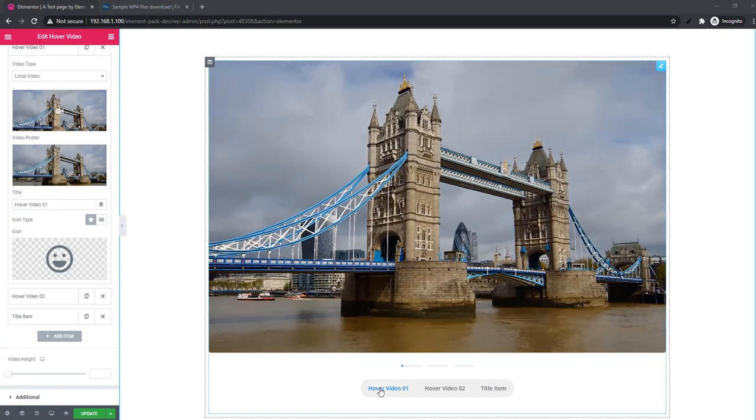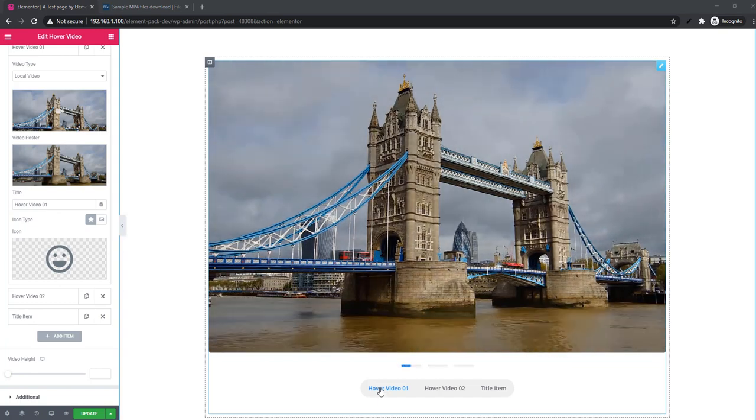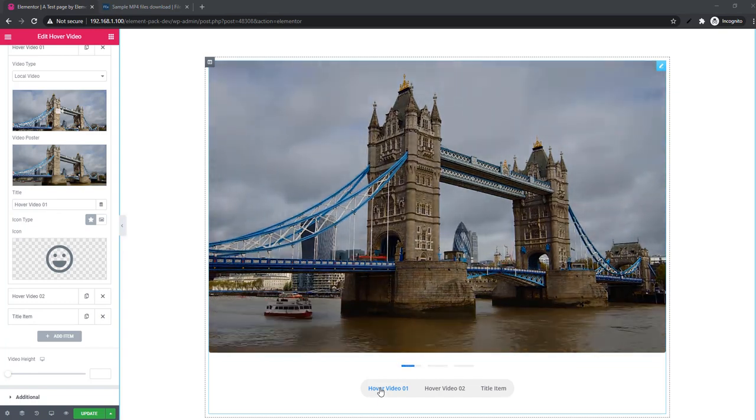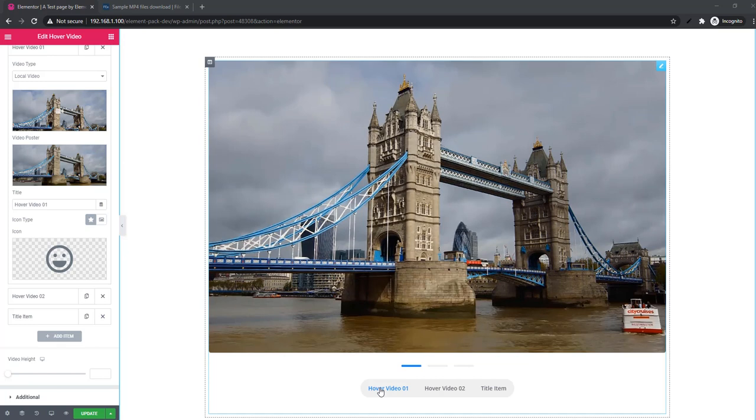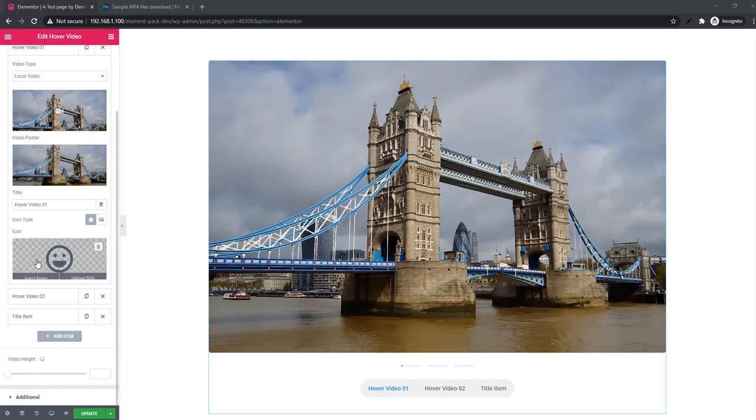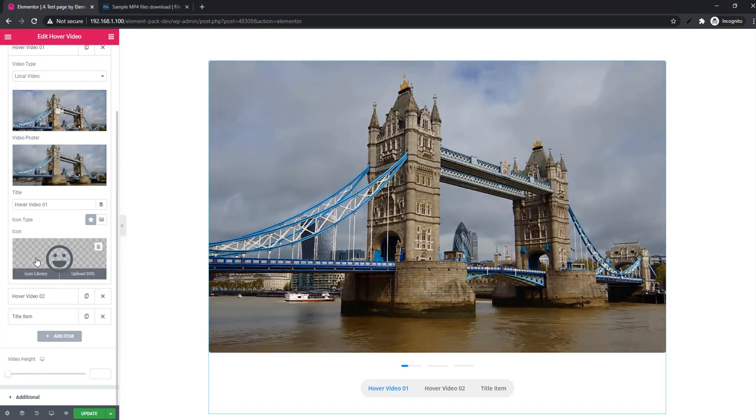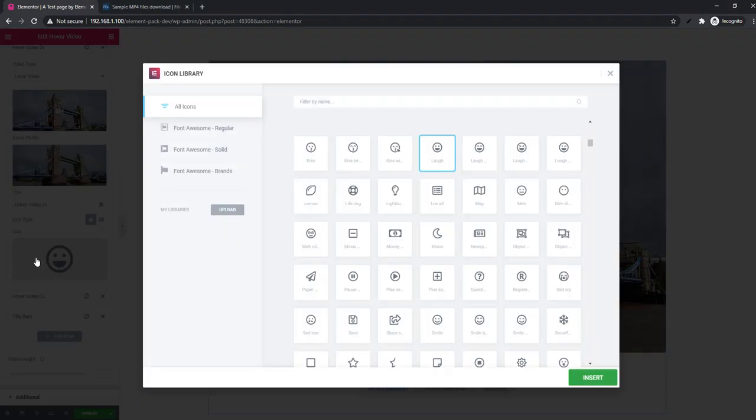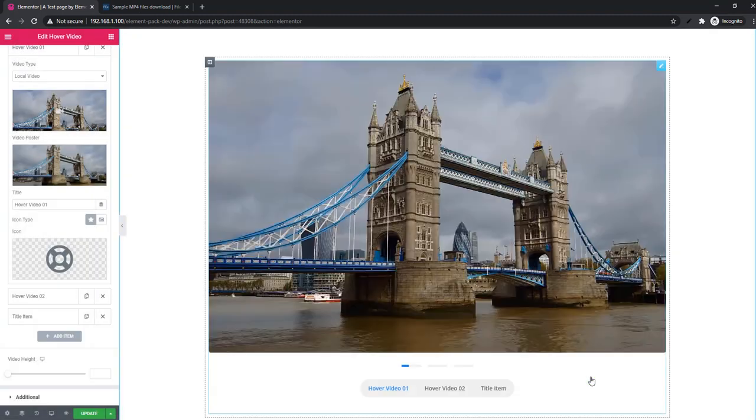Go to the video tab. You can add title and icon type, and icon type can be icon or image. See, I'm clicking on icon library and selecting this icon and inserting.